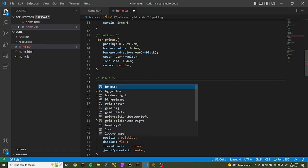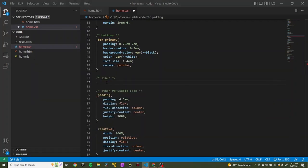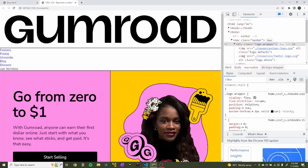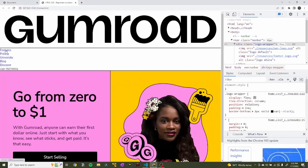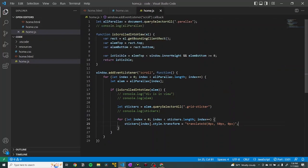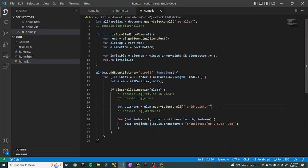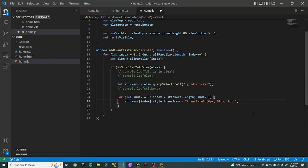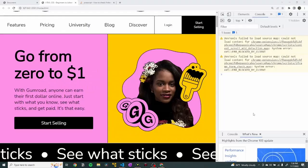The place where Webflow's capabilities really shine is in the interactions, namely the parallax interaction present in most of Gumroad's grid sections. It took me hours or even days to create the exact same interaction in JavaScript that would have taken me 30 seconds with Webflow, and it was so frustrating.